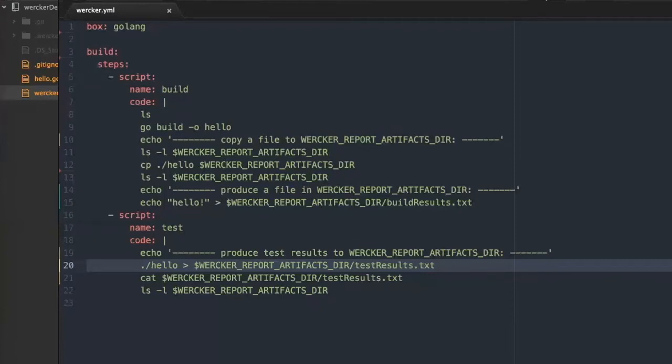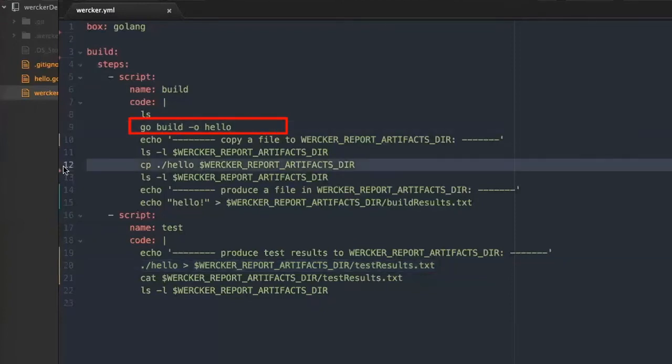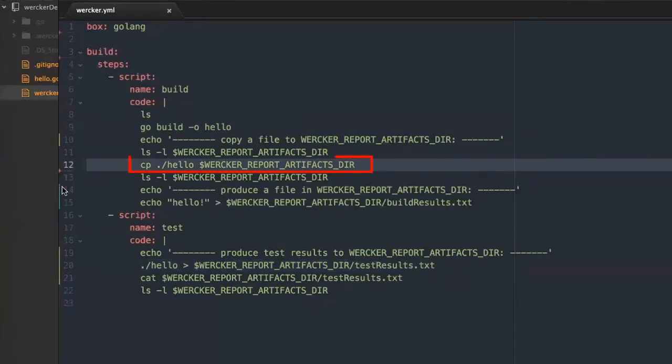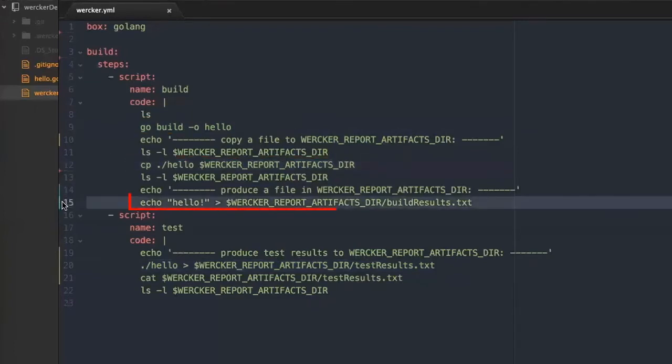The first step builds a golang hello binary file, copies the hello executable to the artifact directory, and generates a text file in the same directory.